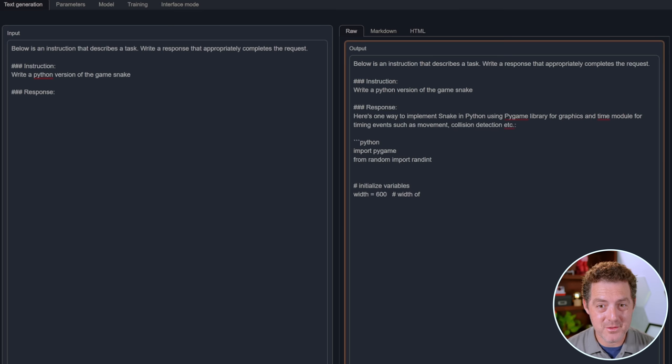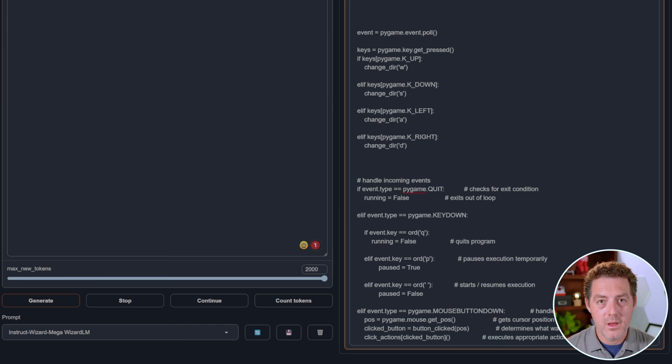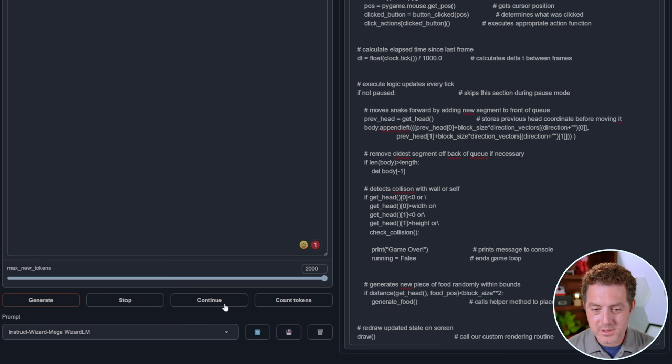Let's write a Python version of the game Snake. To be honest, I don't think it's gonna be able to do this, but let's try anyways. Now one big drawback about using these models through textgen web UI is that you only have a 2,000 token limit. We do have this continue button here, but it only works sometimes. Okay, there, it stopped. So let's try using continue. All right, it seems to have worked. Let's try it out.